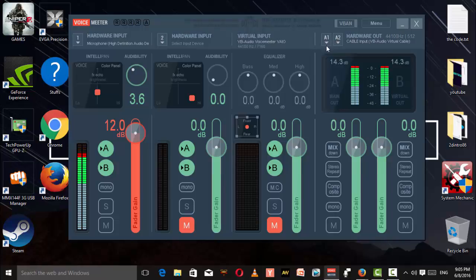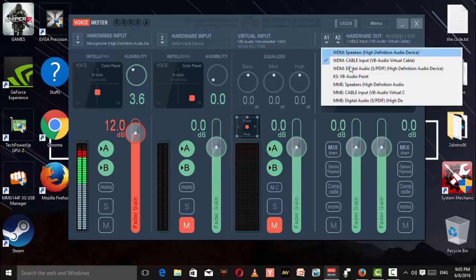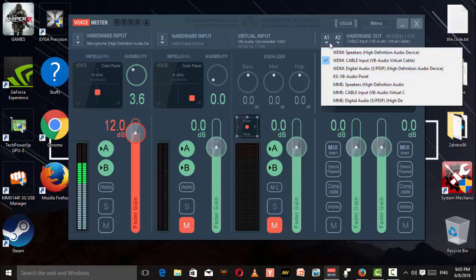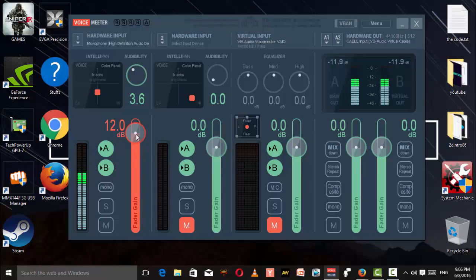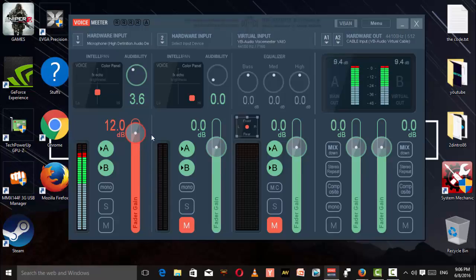Over here, click on A1 and select WDM Cable Input VB Audio Virtual Cable. I don't know what that means, but it does an awesome job for me. Now you can increase your fader gain if you want. Mute these two out - click this and this.